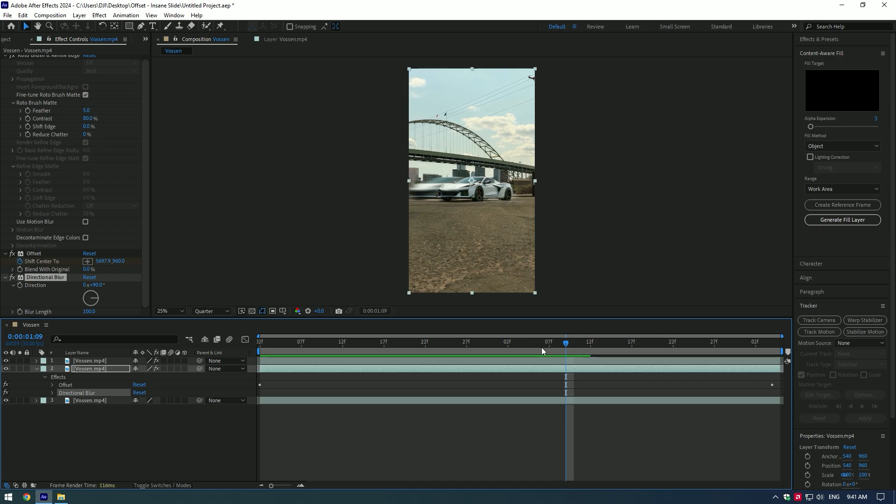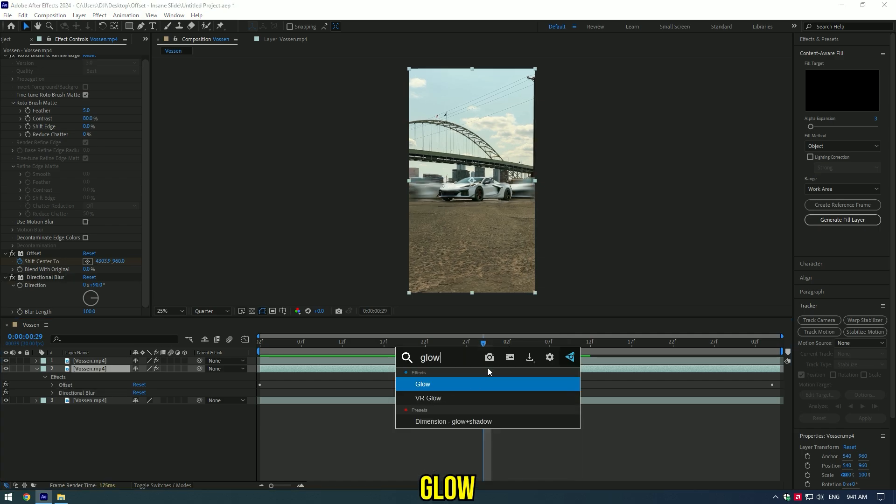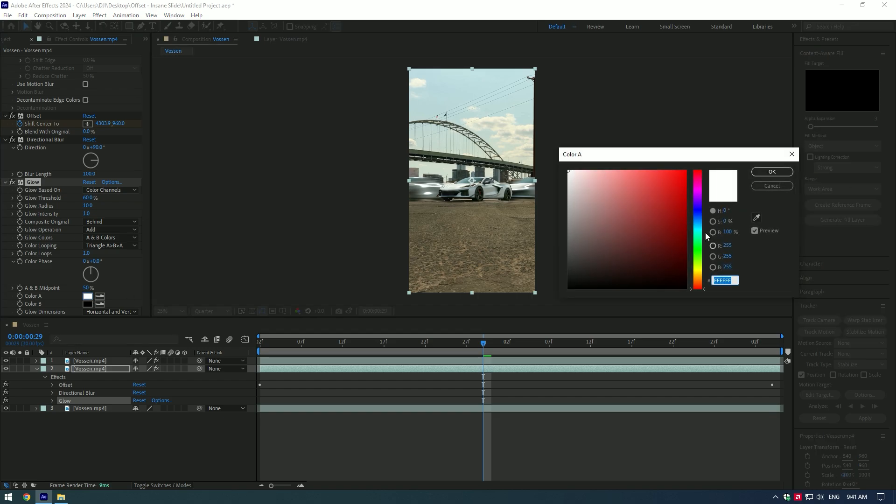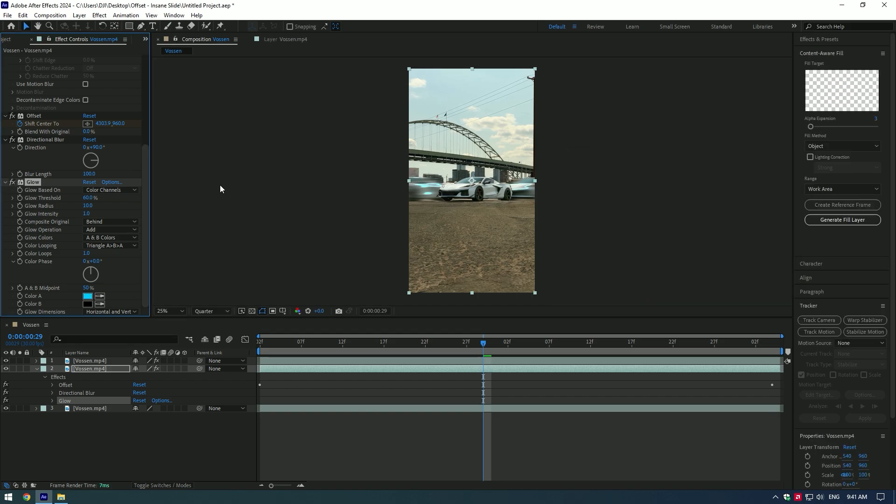Cool, now let's add a glow effect. Change glow colors to A and B colors. Change color A to any color you want, I will choose light blue. Play around with glow settings until you will be happy or copy my settings. I'm happy with my edit.